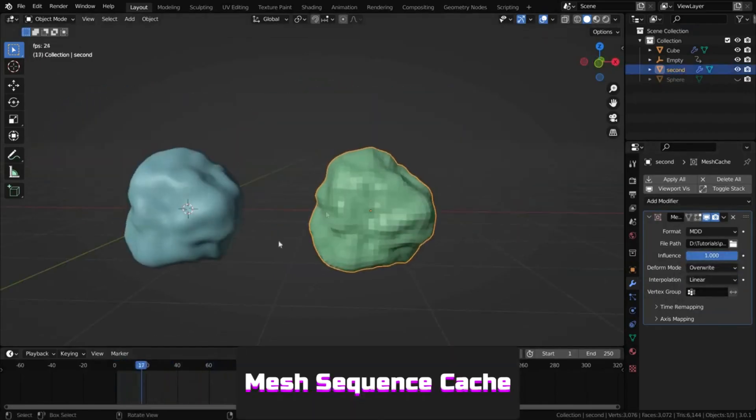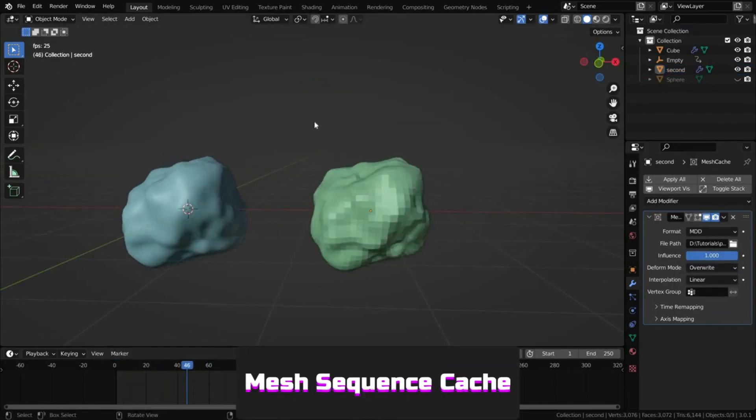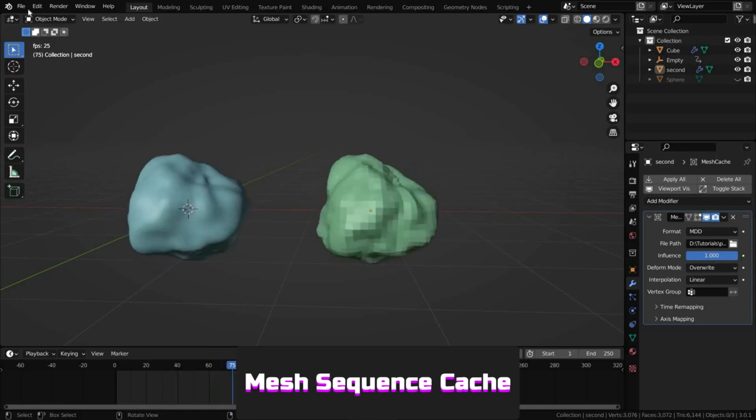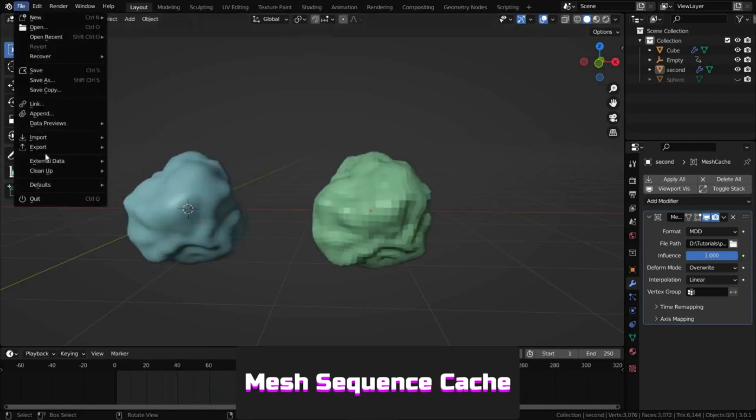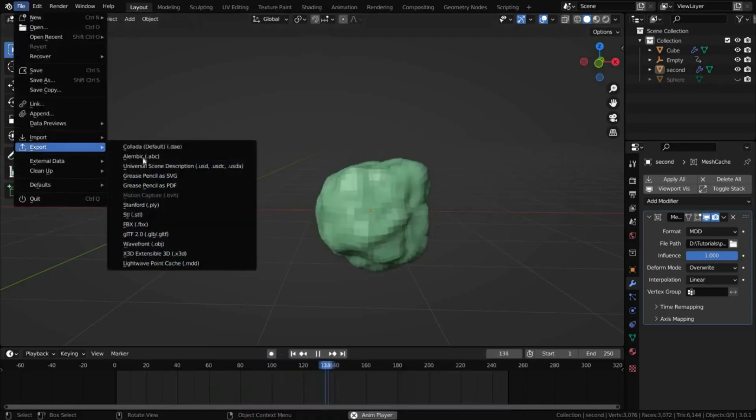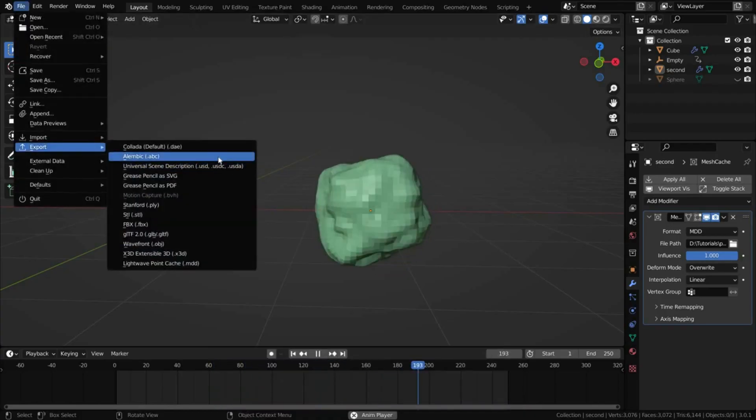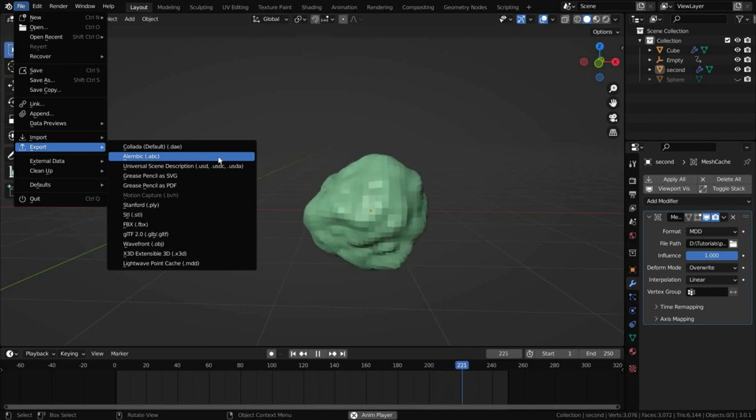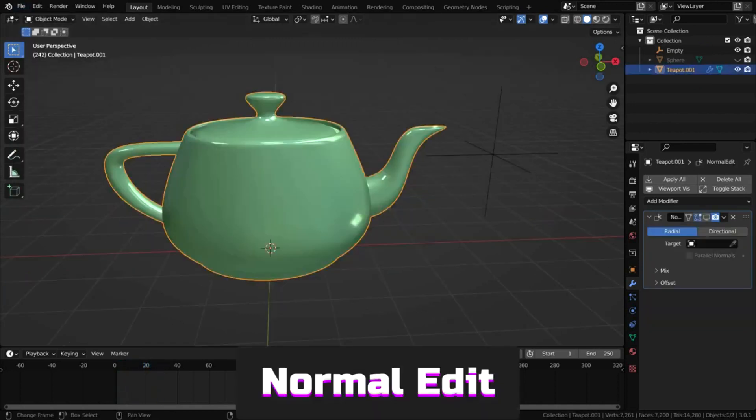MeshSequence Cache loads data from Alembic and USD files, supporting static objects, but mainly used for animated ones.